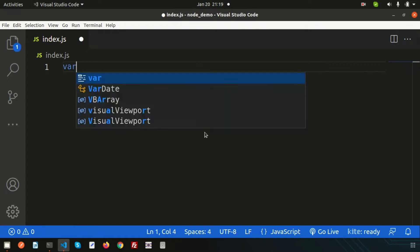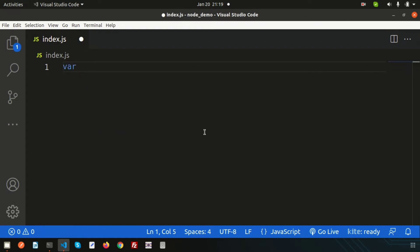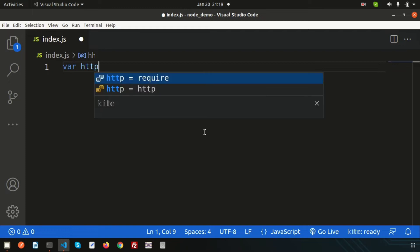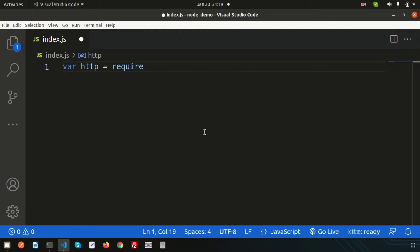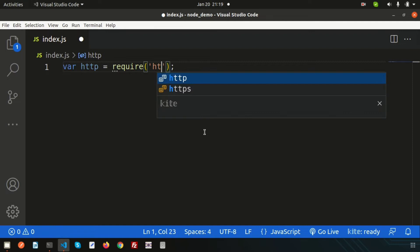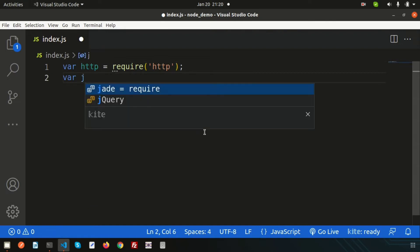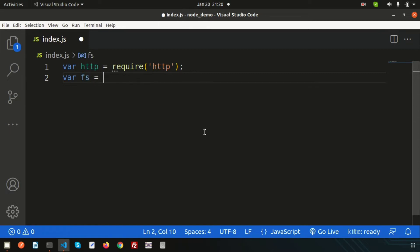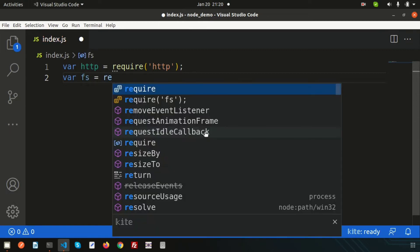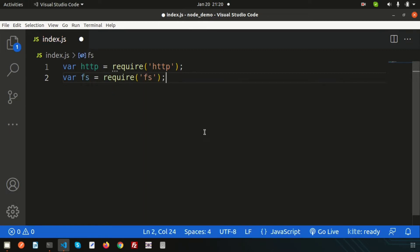Simply let's include two modules. First, the HTTP module: require HTTP. Next, we need the file system module, so simply write FS and require the FS module. These two modules are needed to serve any HTML pages.